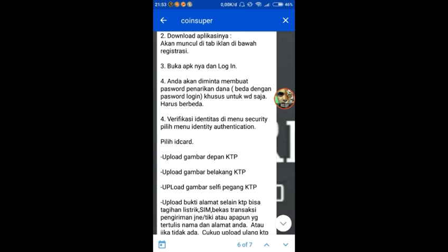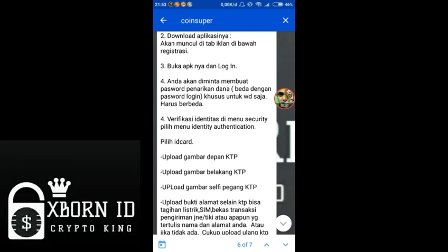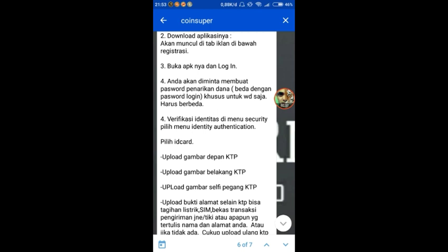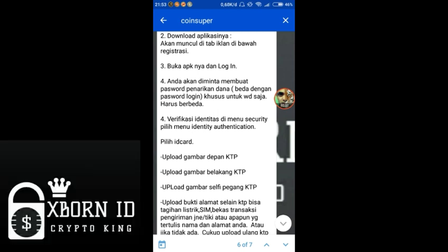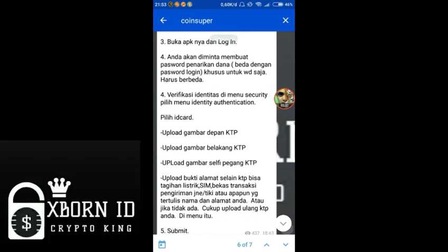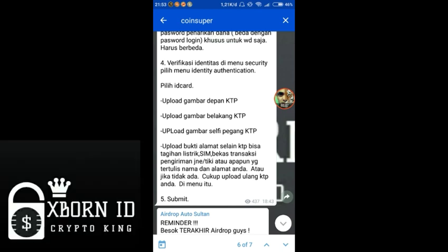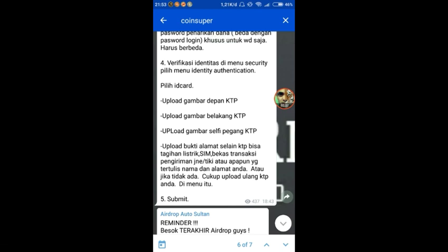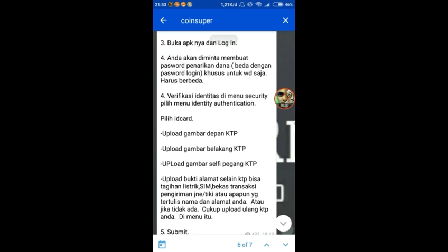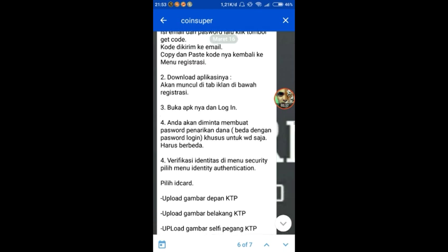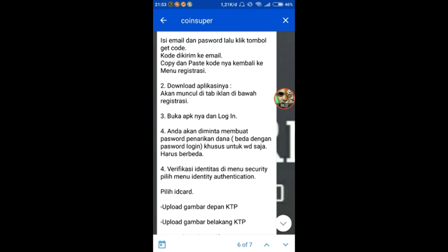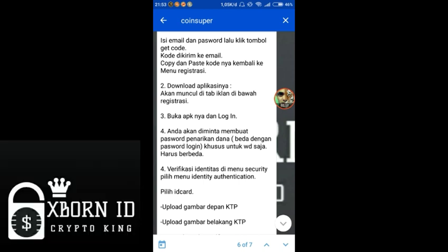For supporting documents, you can use electricity bill, water bill, or bank book. Then submit and wait for verification, which may take some time.